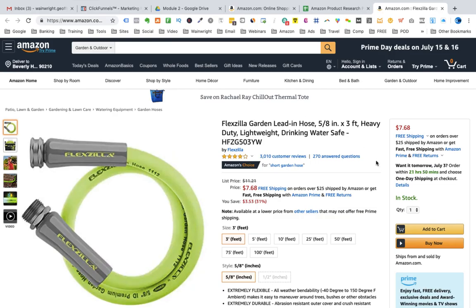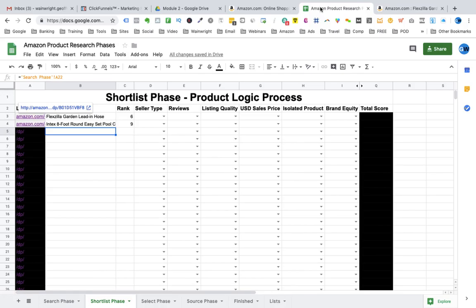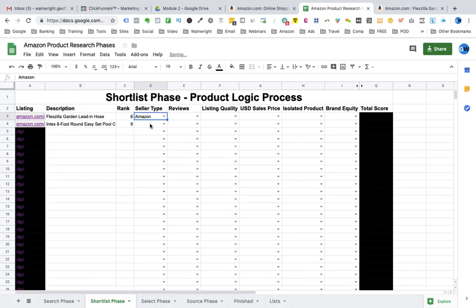The first thing we want to work out is what type of seller is selling this product. We want to look and see where it ships from and who it is sold by. In this particular instance this is ships from and sold by Amazon. So we go back to our spreadsheet and we select sold by Amazon.